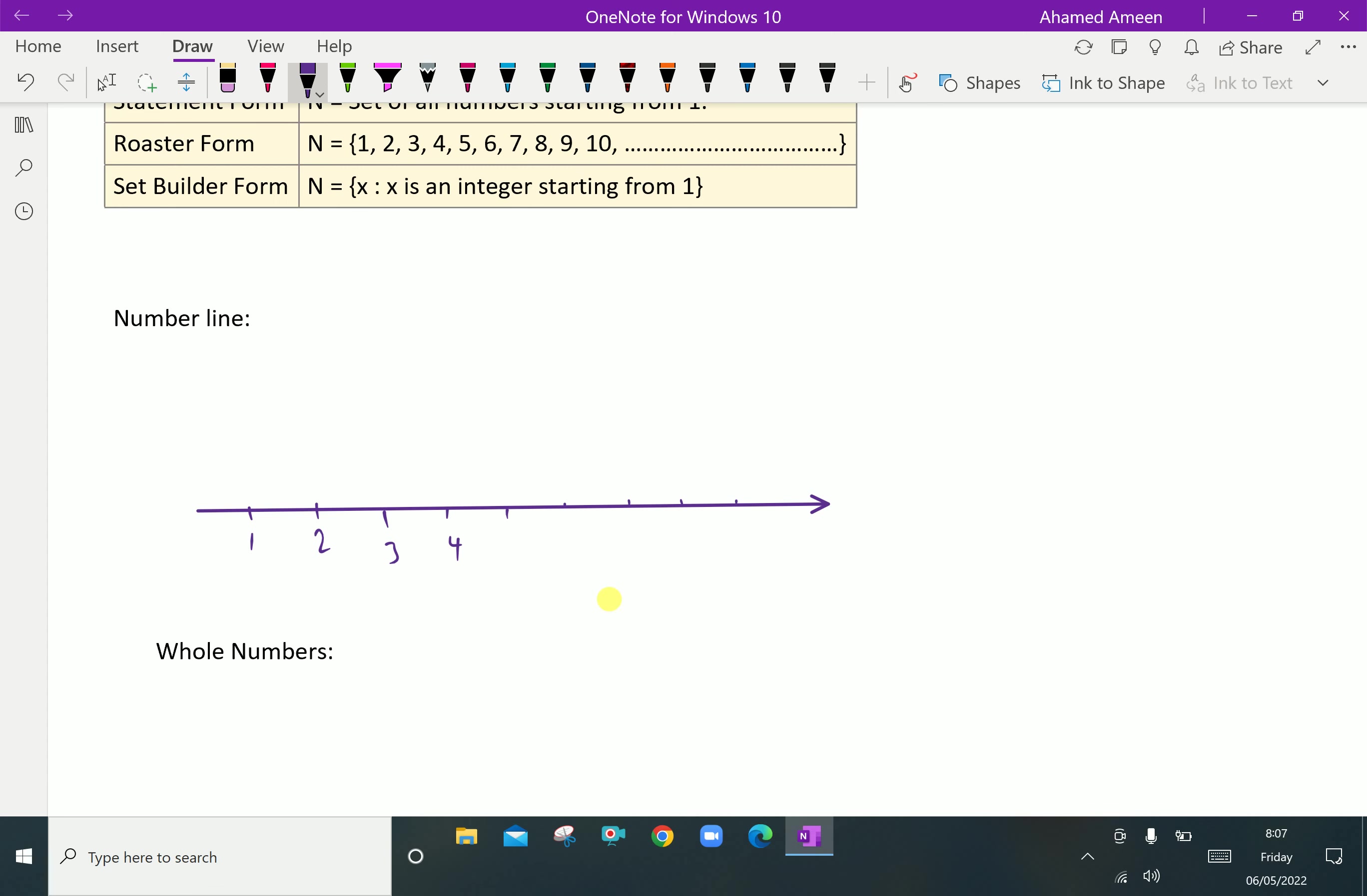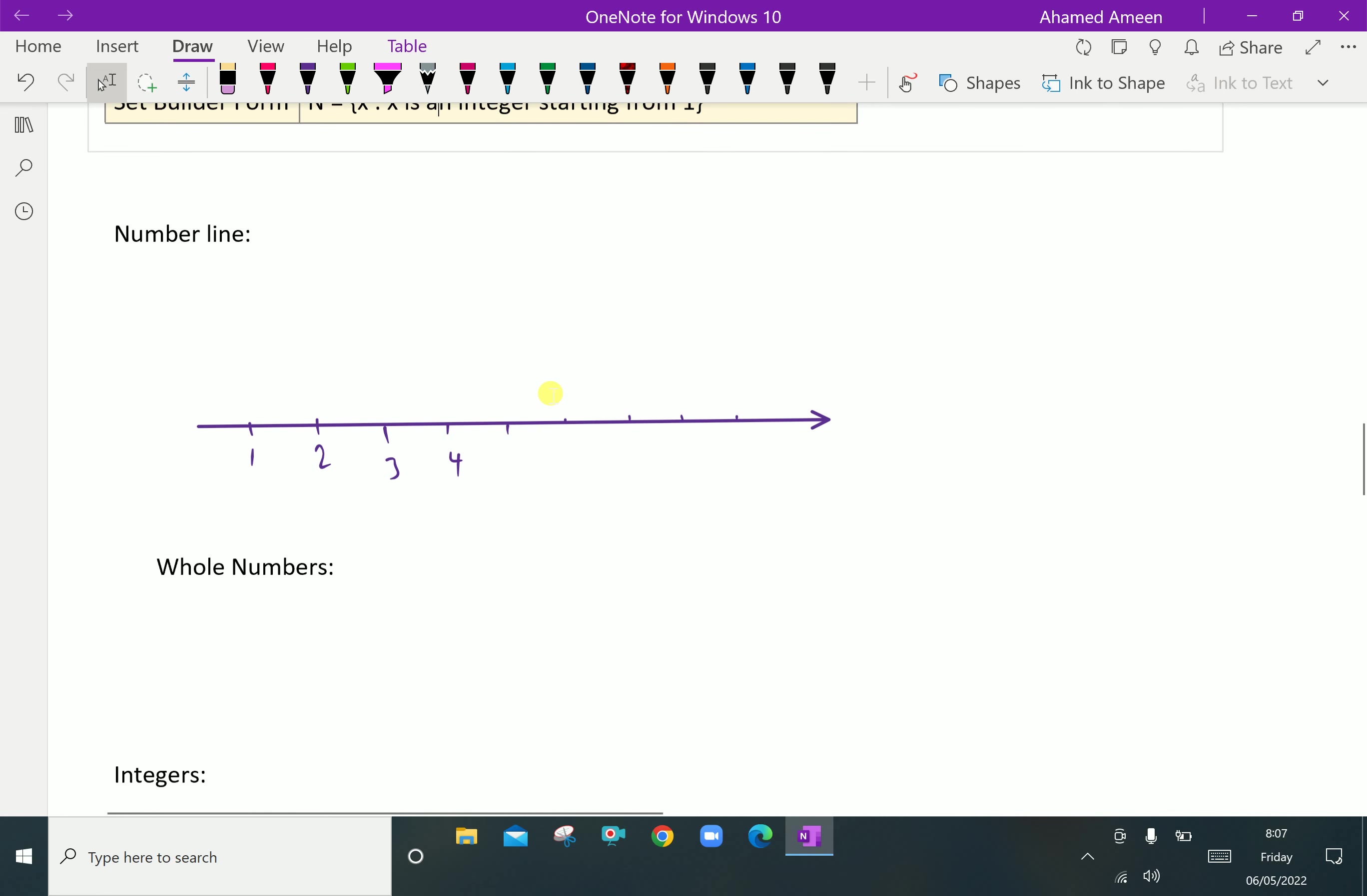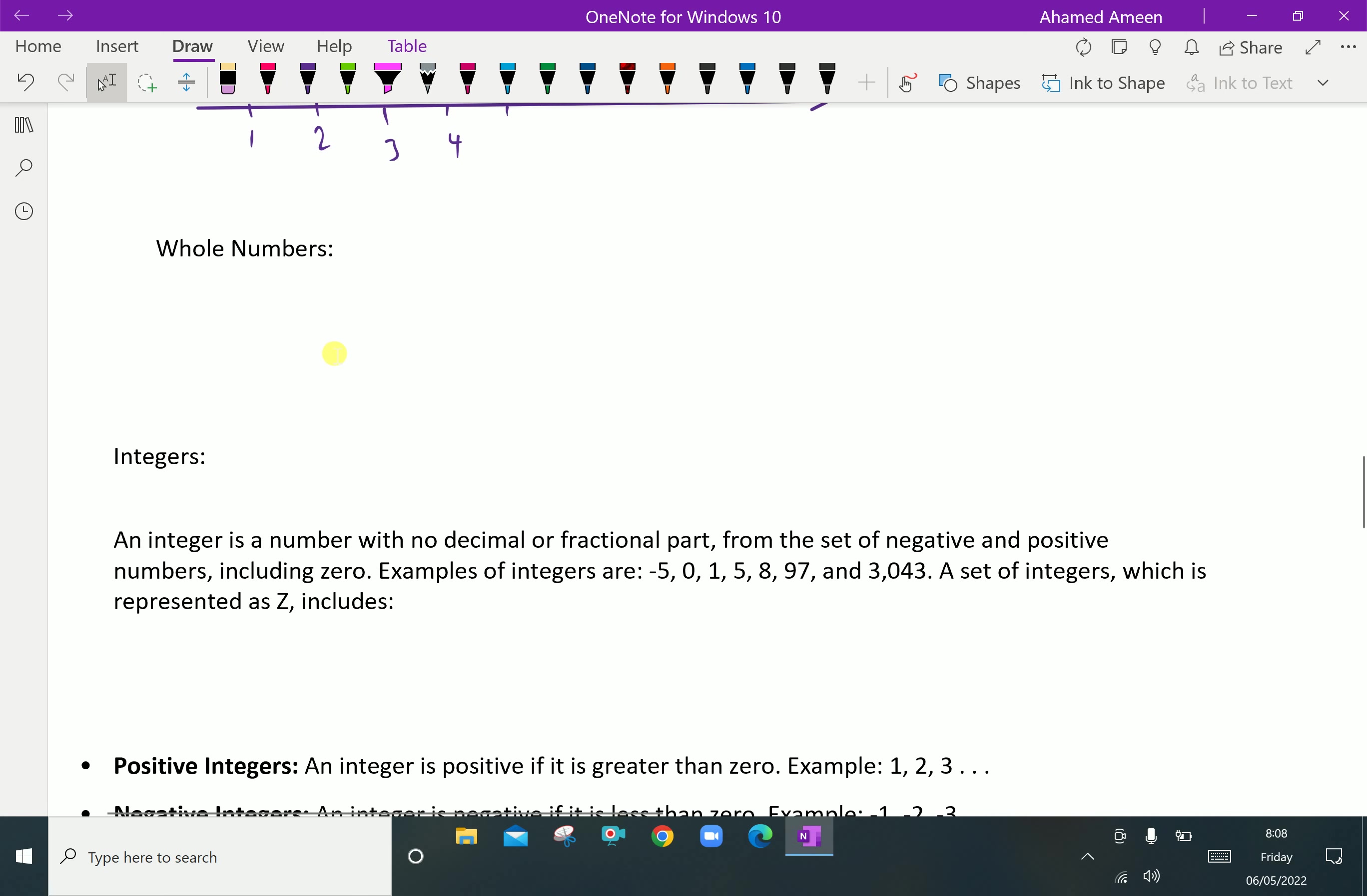Next, whole numbers. In natural numbers, 0 is not included because it is not used for counting. But if you use 0 with the natural numbers, we call it a whole number. Whole number is a set of natural numbers including zero: 0, 1, 2, 3, 4, 5, 6.